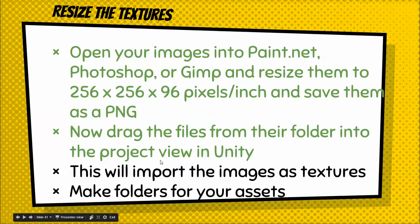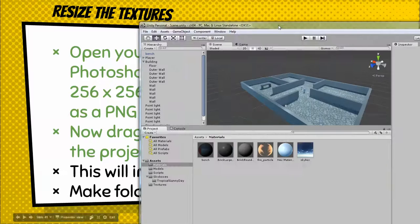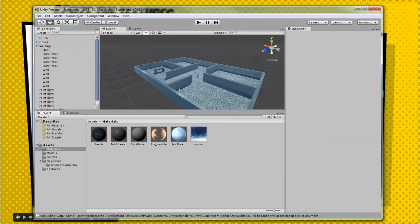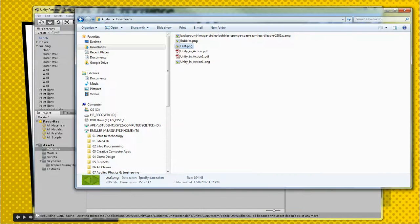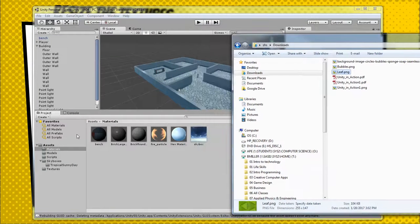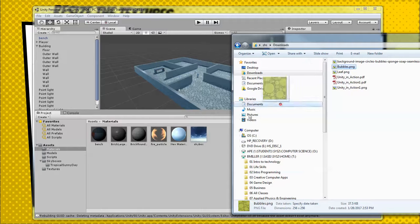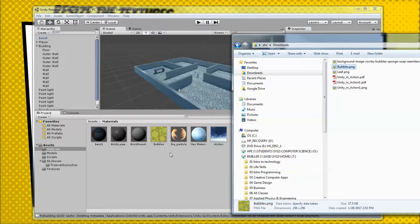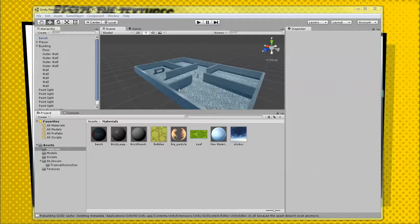Now drag the files from their folder into the project view in Unity. Go into Unity, navigate to the Materials folder — if you don't have this folder, make a Materials folder. Then drag your textures in, for example bubbles and leaf. Now you have these materials available. Make sure they have nice, good names.